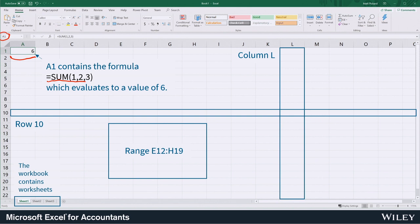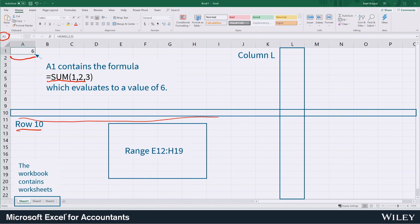When we take cells and put them together horizontally we call that a row. So this box right here becomes a row.